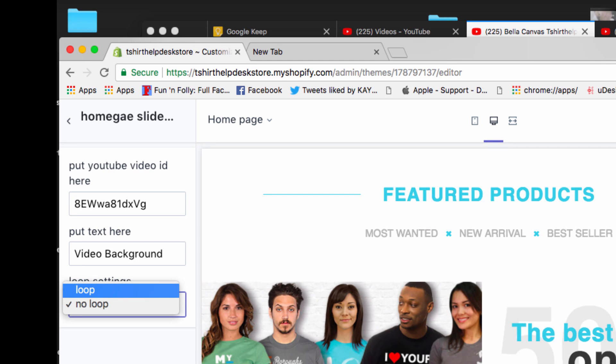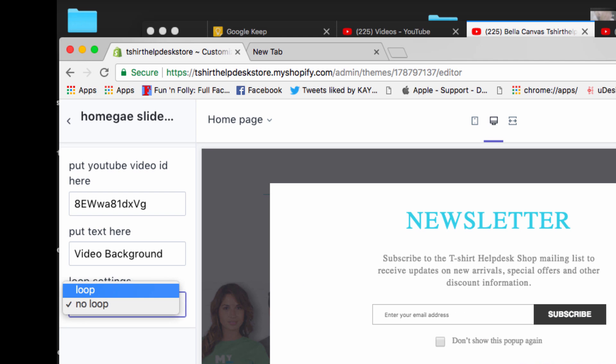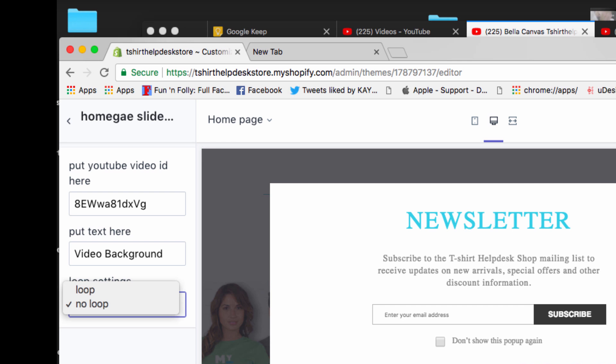And right here this is really cool, this is to loop or no loop. I strongly suggest that you loop. That way, once the video is over, it's not going to be a whole bunch of suggested stuff and anybody's other stuff.